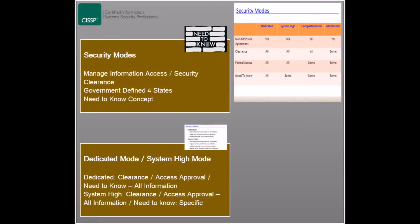The first security mode is the dedicated mode, where systems operate in a single state. Users of these dedicated systems must have security clearance and access approval, which allow access to all the information processed by the system.